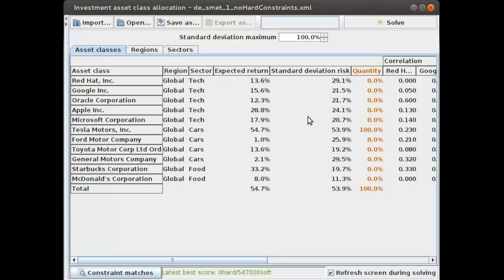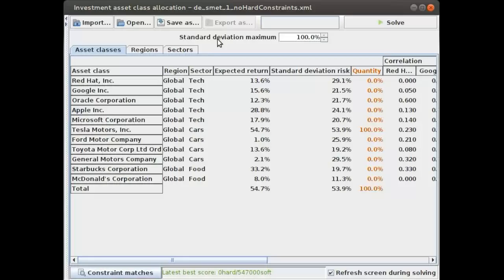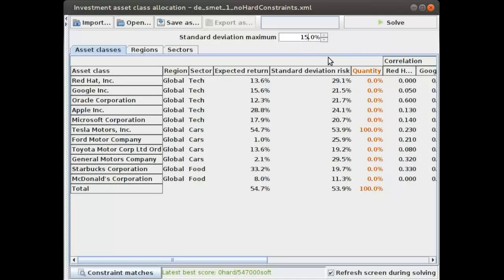More importantly, every one of us has a certain amount of risk they want to take with the assets that they buy. So instead of going for standard deviation maximum of 100 percent, let's see what happens if we go for something like 15 percent risk. The standard deviation is a measure of risk.